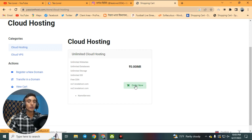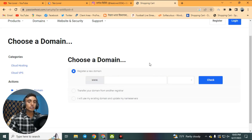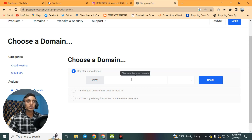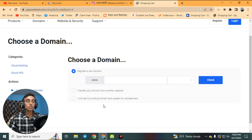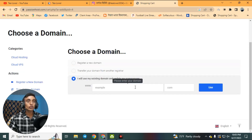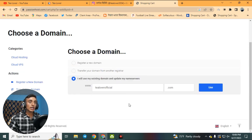This hosting package does not offer a free subdomain, so you need a domain to register. If you don't have a domain name, you can register one here, transfer an existing domain, or use your existing domain and update the name servers. I will click 'I will use my existing domain name' and enter my domain name.